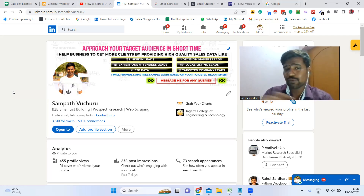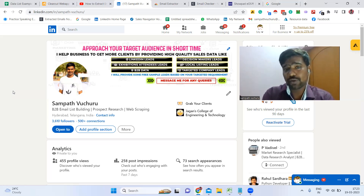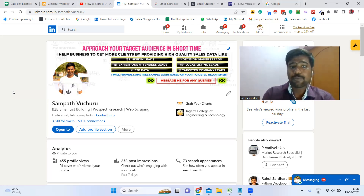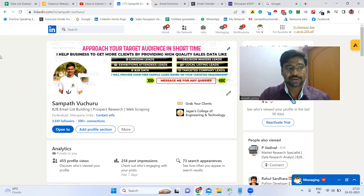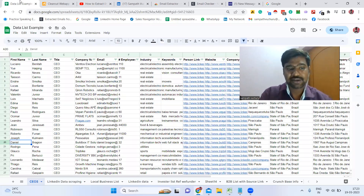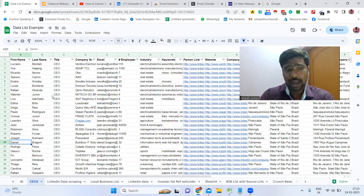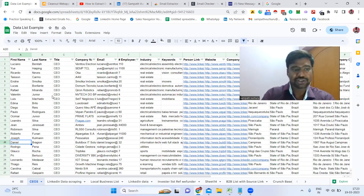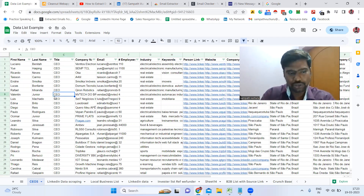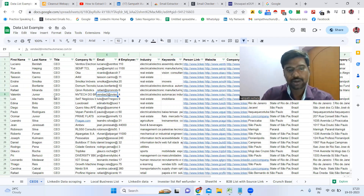I'm going to show you this process. If you follow this video to the end, you will know how to find your targeted company's email IDs. Before going to the process — if you are looking for any data services, like if you need to reach out to a company's C-level executives, I can provide that company's C-level executive information, or data based on job title.